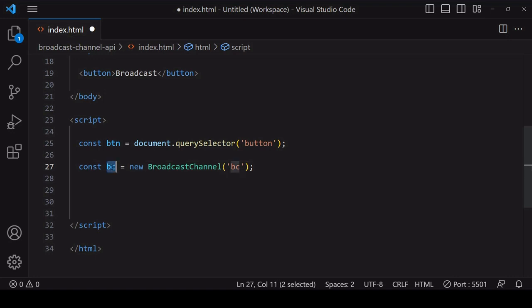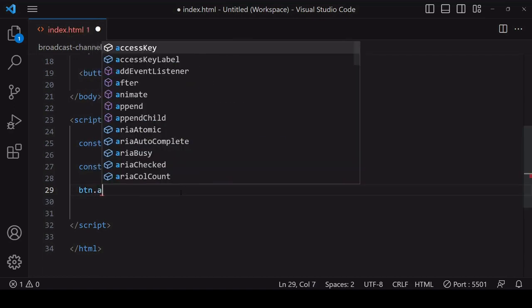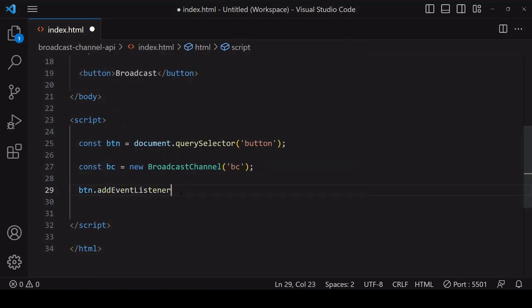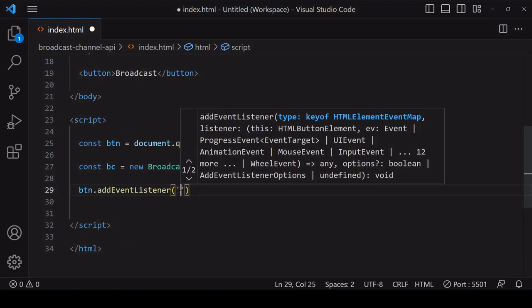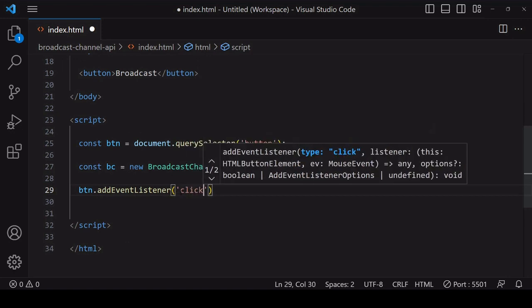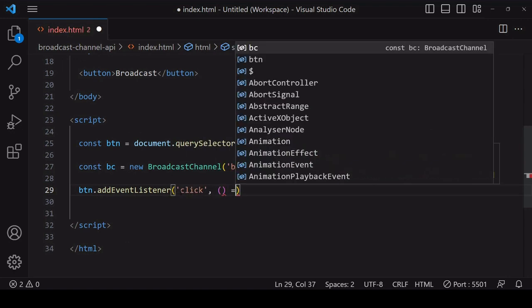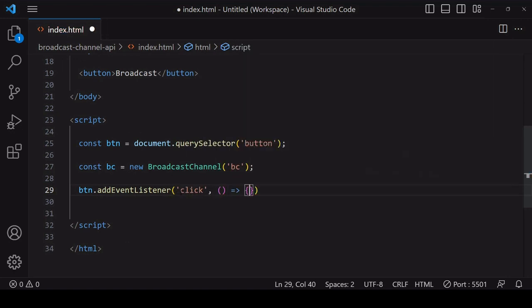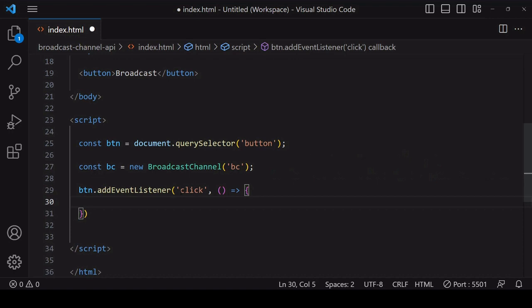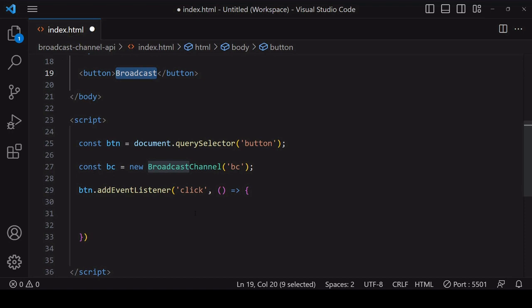The object that calling the constructor returns contains methods on it that allow you to send and receive messages on that channel. So that we can control the posting of a message from the UI, I'll embed the posting of a message inside an event listener listening out for a click on the broadcast button.